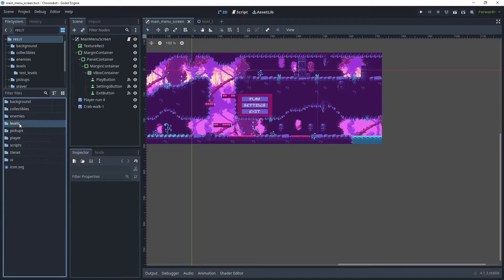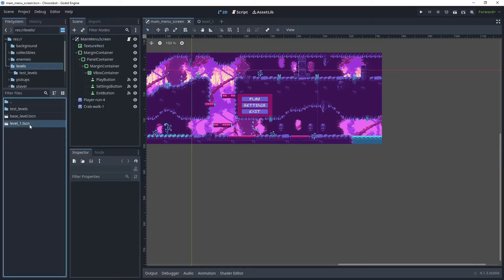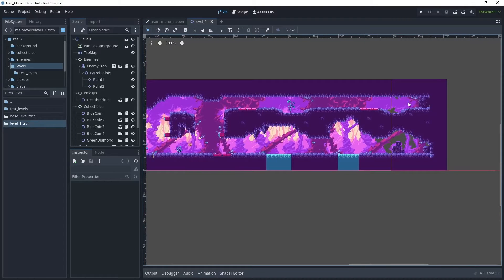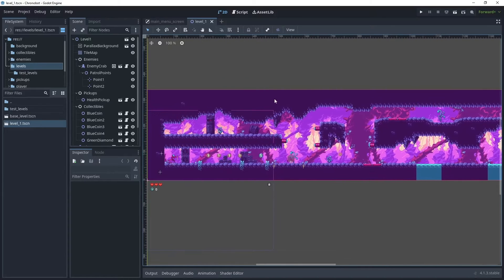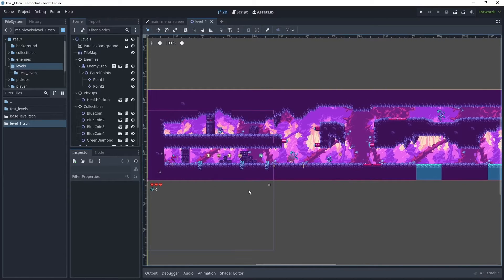If we just go to the levels folder and open level one, around this area I will create a door to allow the player to transition from this level to level two. At the moment I don't have a level two, so I will create a very basic level that's similar to this before we move on to creating a door and the scene transition manager.